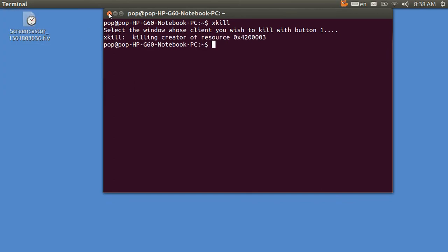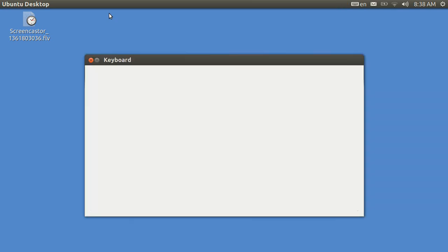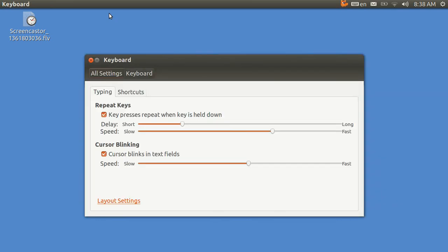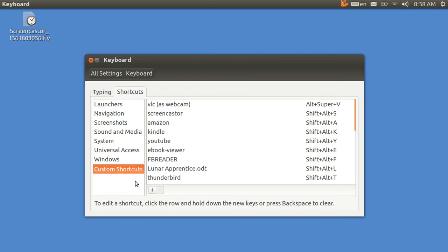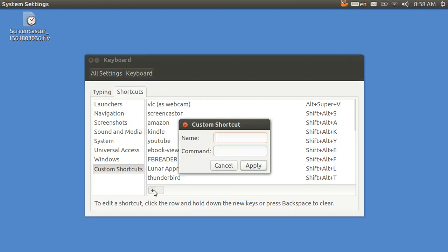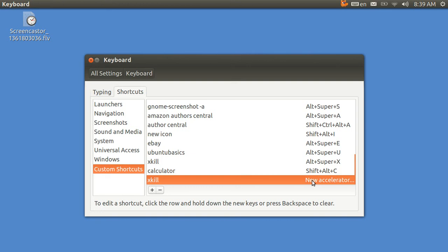And you go over and tap on any program that you want to kill. Now if you want to, you can make a keyboard shortcut for this. And I have a prior tutorial that shows how you can open up the keyboard shortcut with a keyboard shortcut. You go down here to Custom Shortcuts, and you are going to add one. You hit the plus, and you just type in xkill. And put in the command xkill. And you're going to hit Apply.